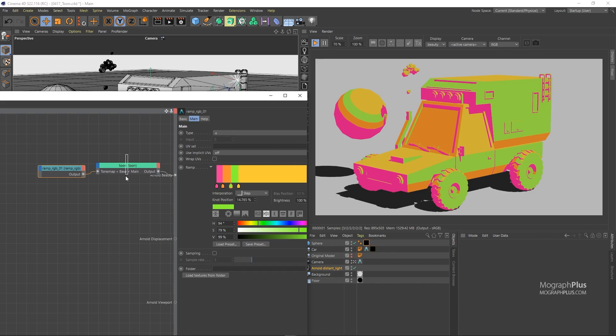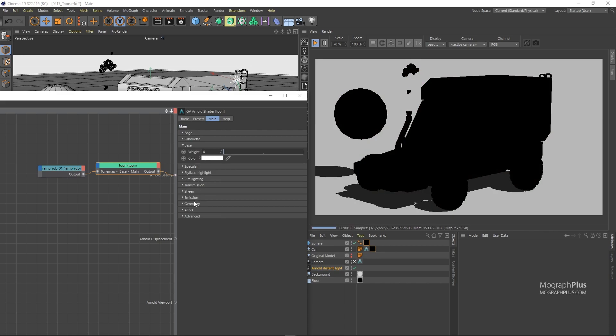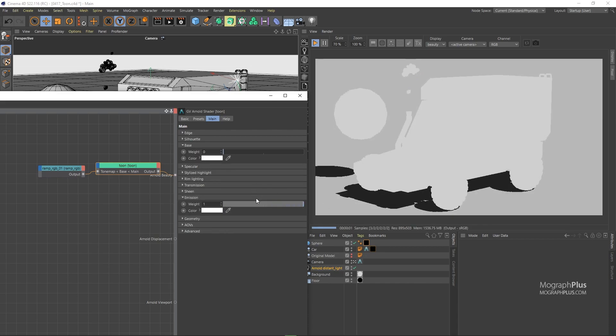I'm going to set the base weight to 0 and emission weight to 1 and open up the edge section.